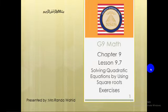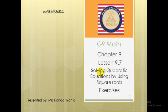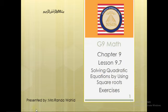How are you, grade 9? I hope you are safe and fine at home. Today we are going to complete our lesson in chapter 9, lesson 9.7, Solving Quadratic Equations by Using Square Root. We are going to make revision for the lesson and solve the exercises. Let's start together.